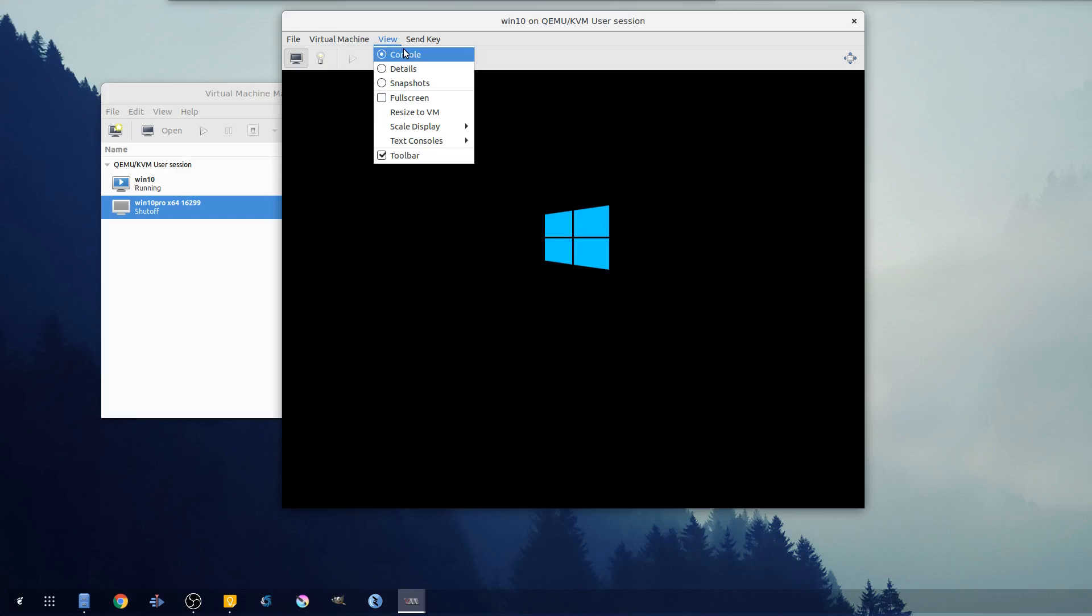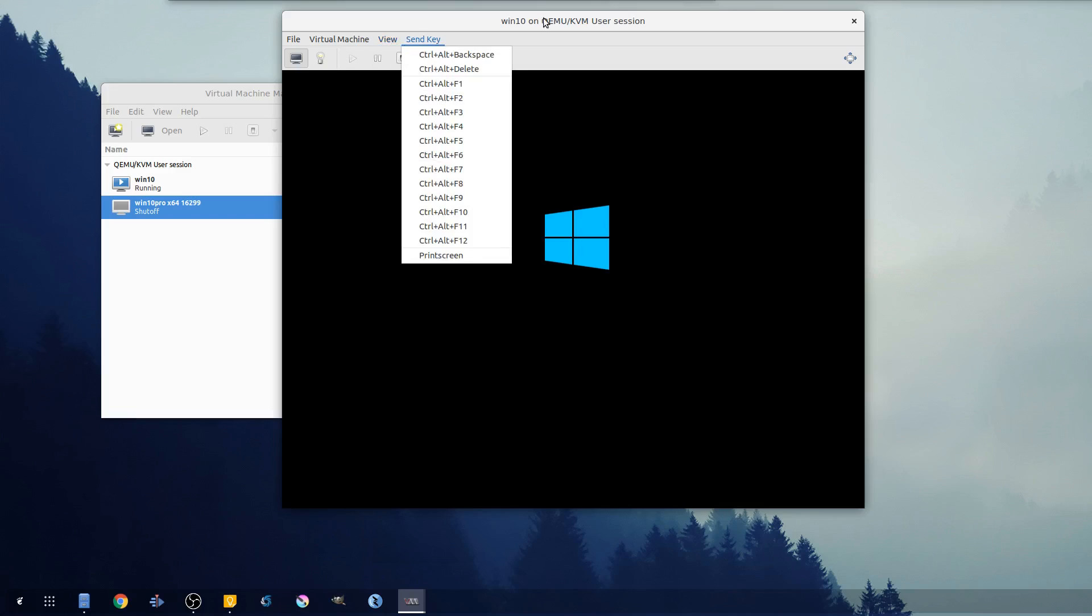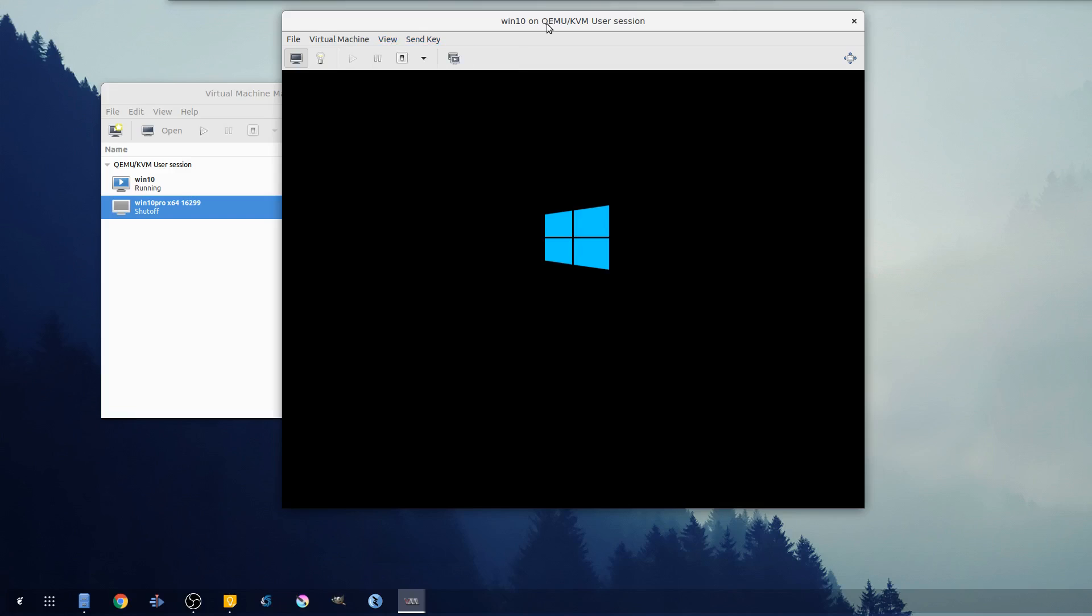Some other things here is the details. So let's say you wanted to change settings in this VM. Now in gnome boxes it was kind of all hidden from you, or at least there wasn't that many options.